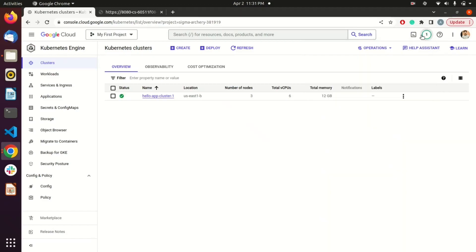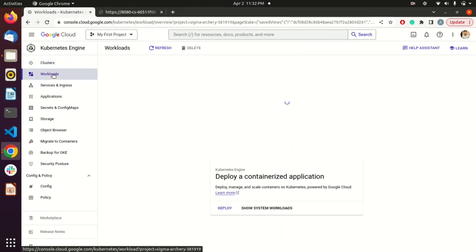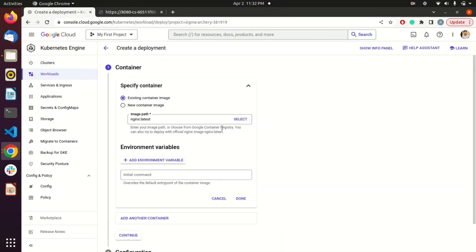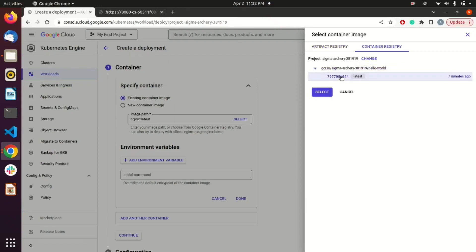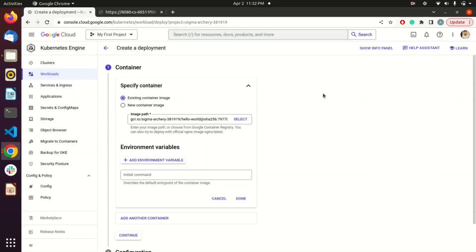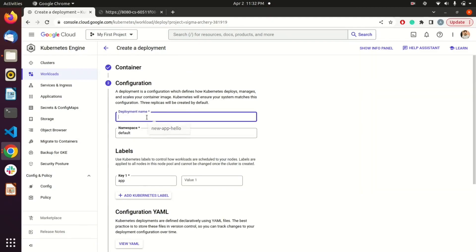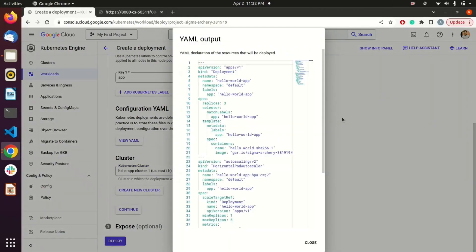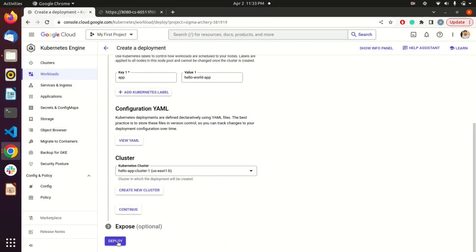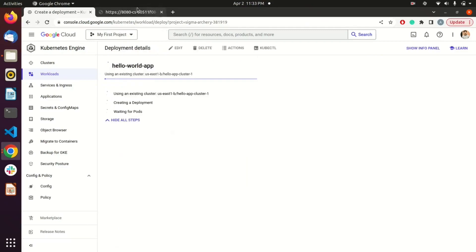Next, we are going to deploy our image on that cluster. Select the existing cluster, choose Deploy, and select your container image — you should see the image you pushed through the command line in the Container Registry. Expand it, select the image, hit Continue, and name your deployment. I'll name it 'hello-world.' The cluster I just created is already selected, and you can click 'View YAML' to see the deployment configuration. Hit Deploy.